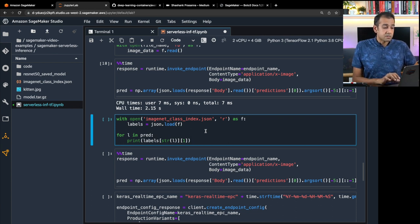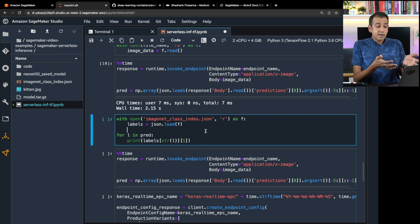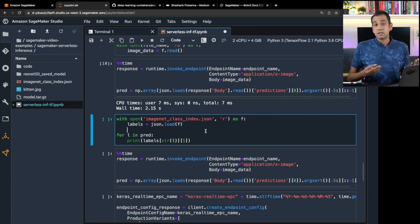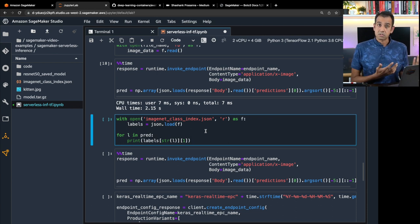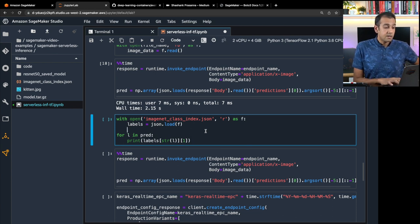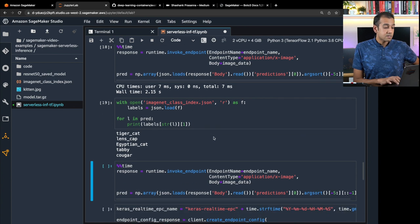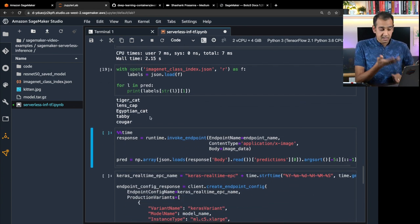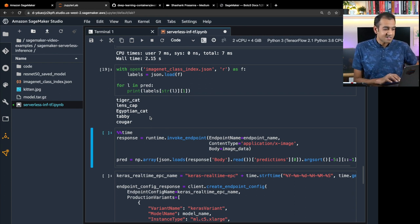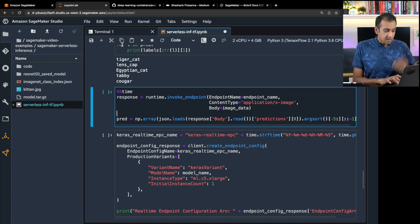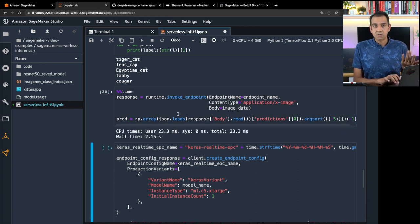An important thing to note: if two seconds is too slow for your application and this latency is not acceptable, you'll want to switch to real-time inference where you can specify a more powerful instance, such as a GPU instance, that can give you sub-100 millisecond or 200 millisecond latency. Let's take a look at the results to verify the inference is correct — tiger cat, Egyptian cat, tabby cat — roughly in the ballpark for the kitten image. Another invocation again shows about two seconds.